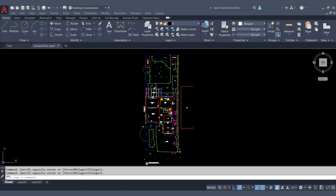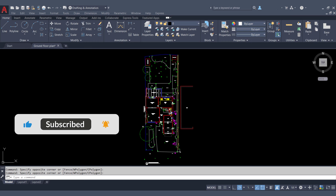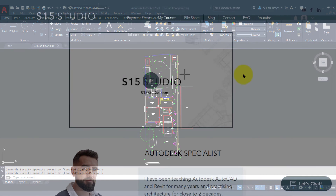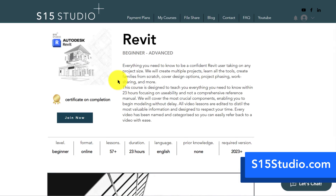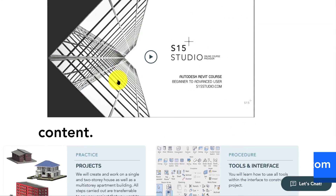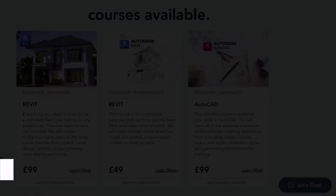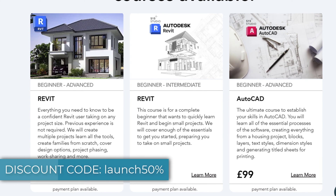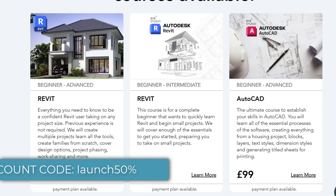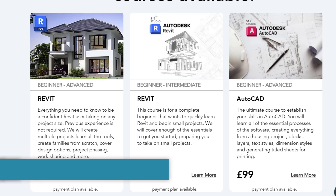Hello and welcome to another video from S15 Studio. I would appreciate if you can like and subscribe and leave any video recommendations down in the comment section. Be sure to check out my website s15studio.com where I have courses on Revit and AutoCAD. I'm currently running a 50% off sale on my Revit course beginner to advanced level, so be sure to check that out before it expires.